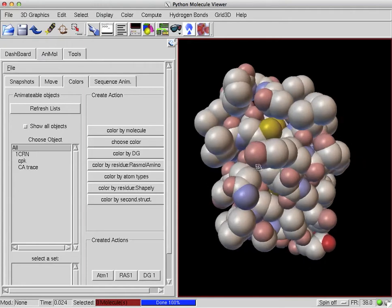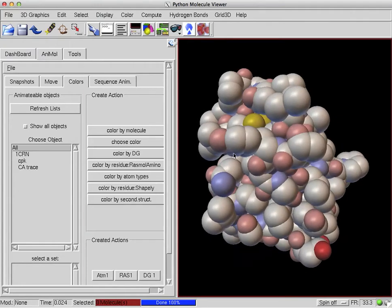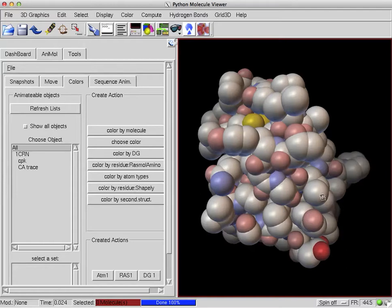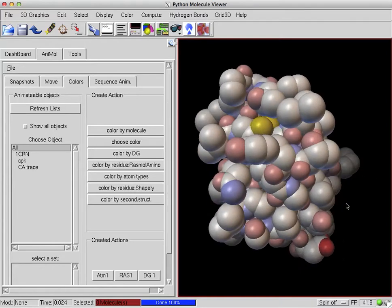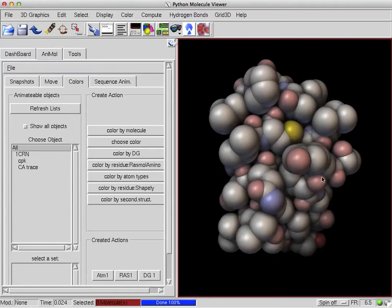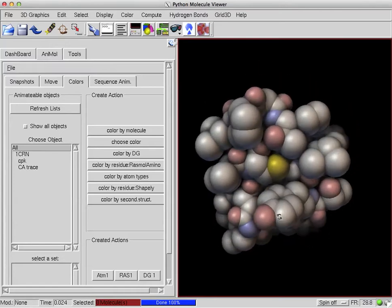In the new version of PMV, you can take a plain CPK model, add depth cueing, which you've always been able to do, but you can add a new ambient occlusion-like effect.